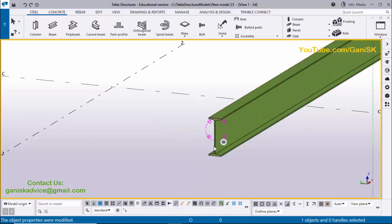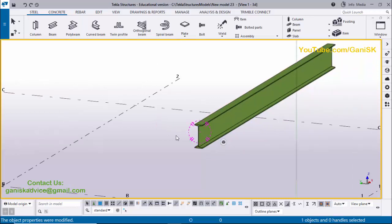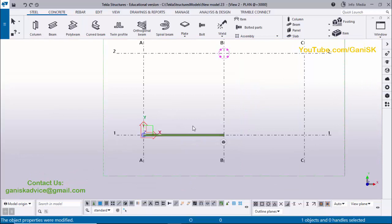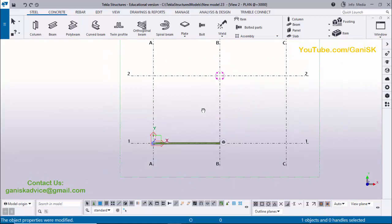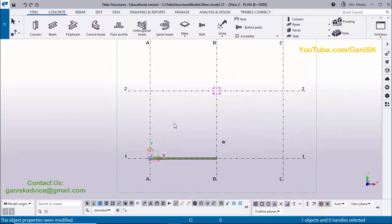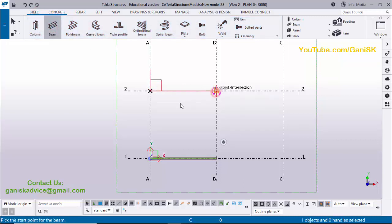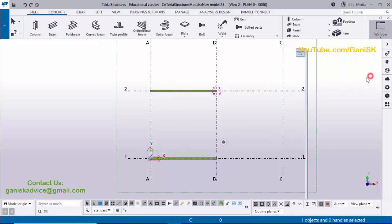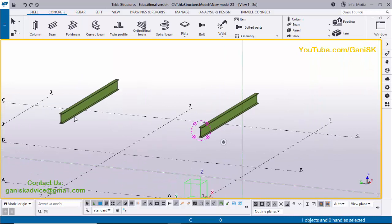Press Space to deselect the beam. Go to Window and select Planet 3000. To recap Method 1: click Steel, select Beam, pick the first point, pick the second point, right-click Interrupt, then go to Window and select 3D view. That is the first method of creating a beam.